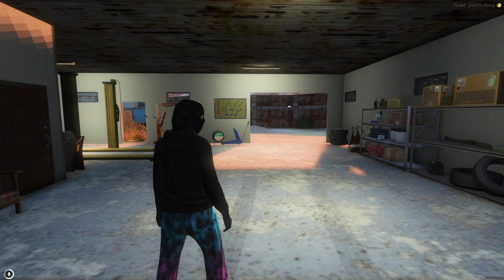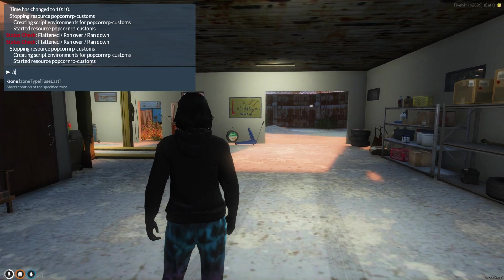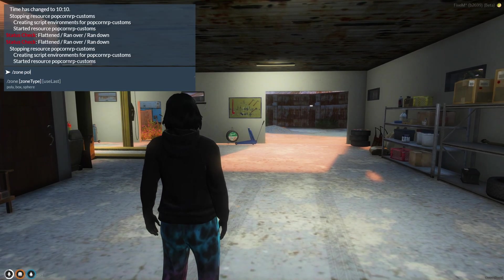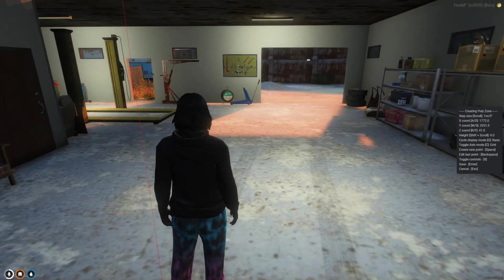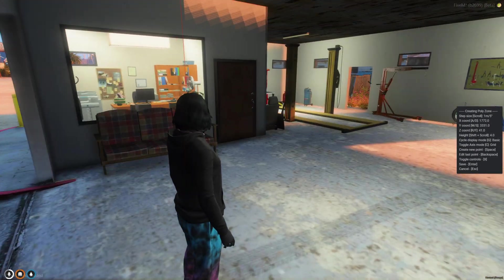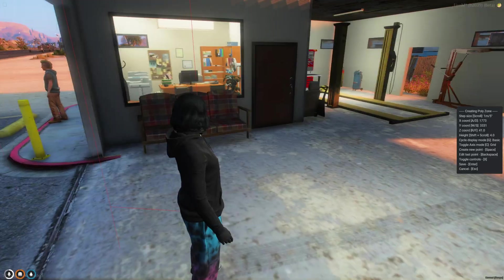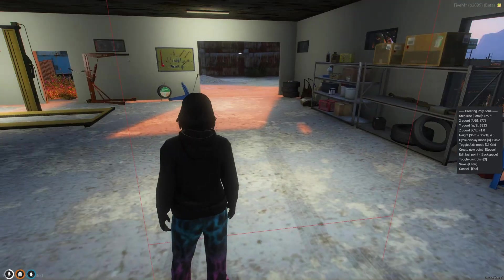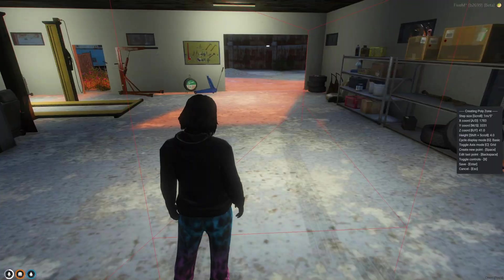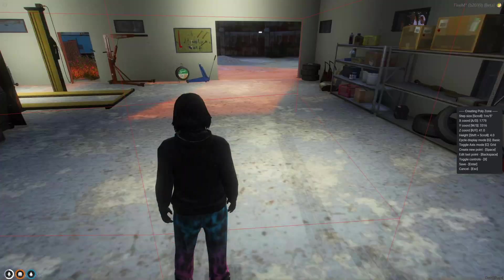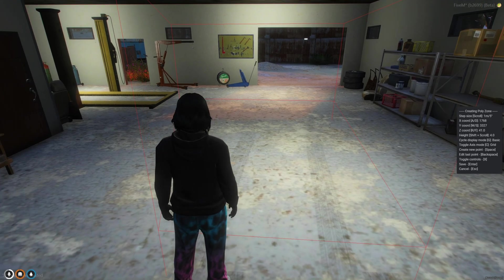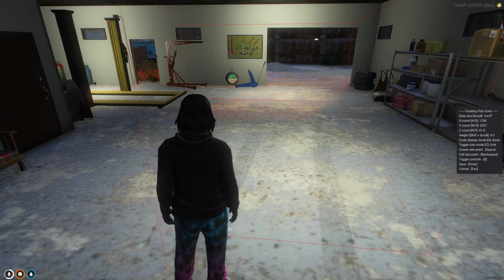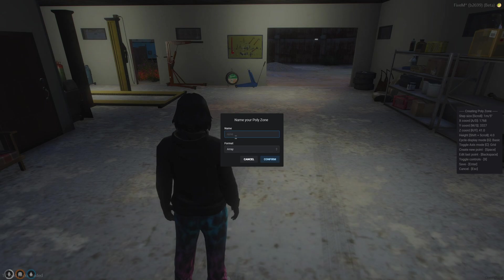Then we're going to go back into the server and we're going to type /zone space poly and it'll bring up this menu for you. So I'm using WASD to move these. Once you're done you're going to hit enter and then I'm going to name it new shop.